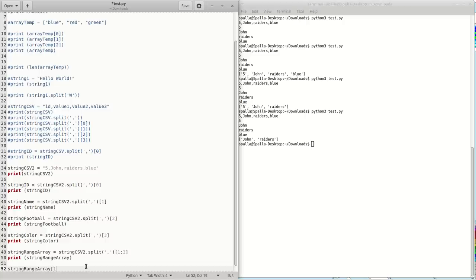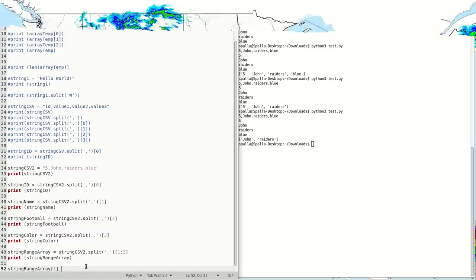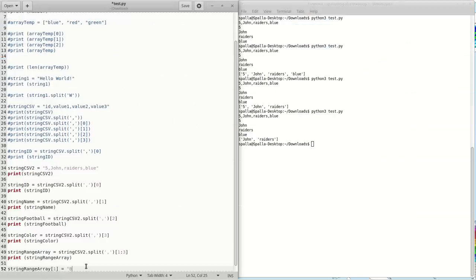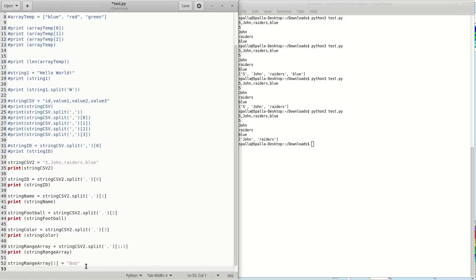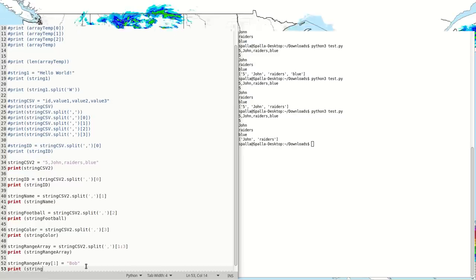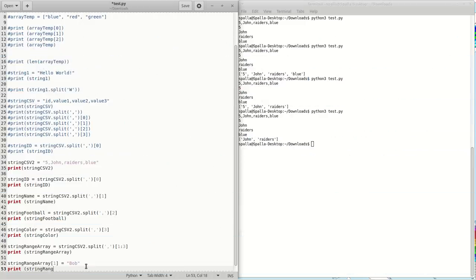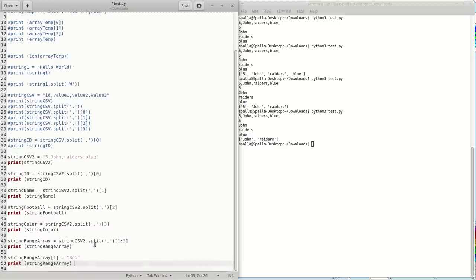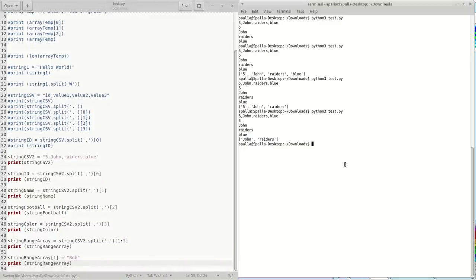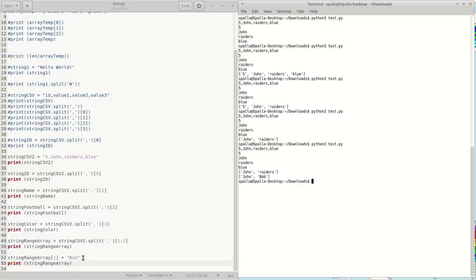So what if you want to update one of the items? This is a little bit different. It can be updated — you just specify the array index into your list. You just update it like that, then print. Let's save and start again. We can update Raiders to Bob.